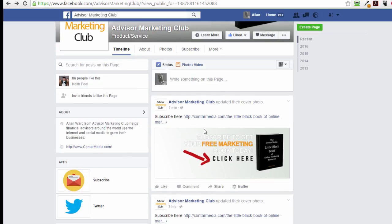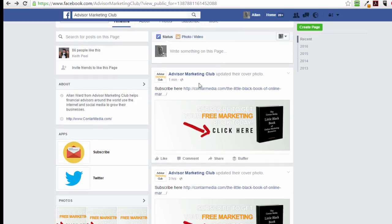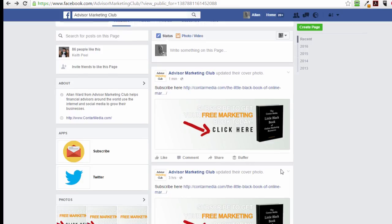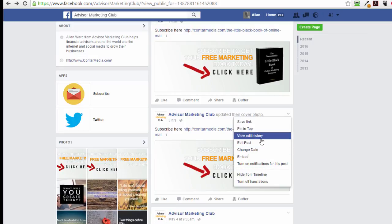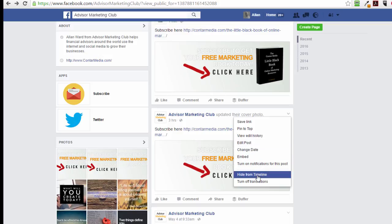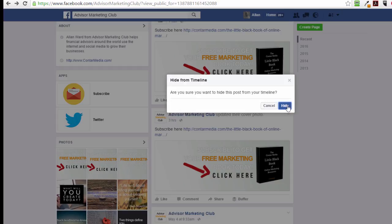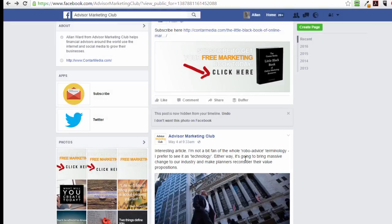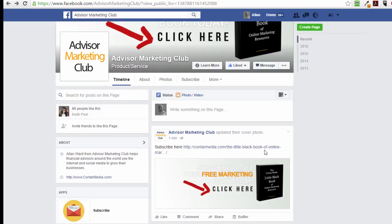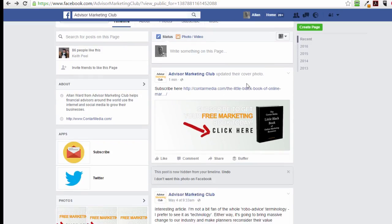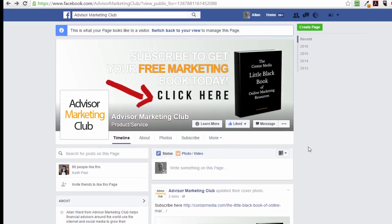You can see in someone's feed it will show 'Advisor Marketing Club updated their cover photo,' along with the subscribe text and link. I've also got an earlier version I did today that I don't want showing, so I'll hide it from the timeline. You can hide posts that are time-sensitive — for an event that's passed, or when you're updating an image and don't want the notification to show. The one I'll keep live is the one I just put up.